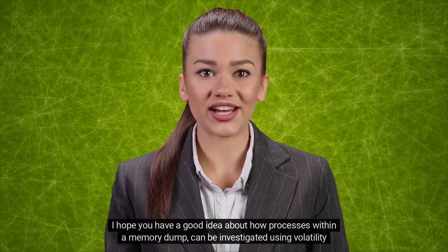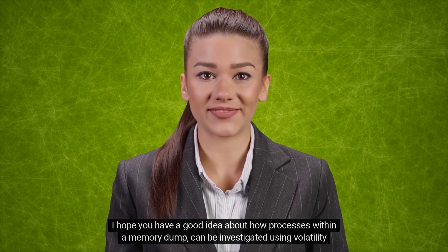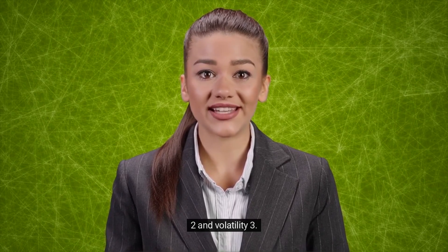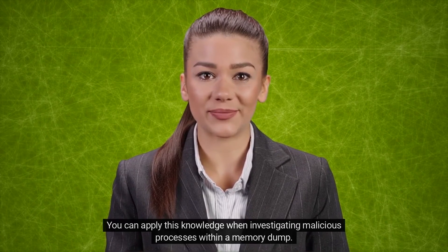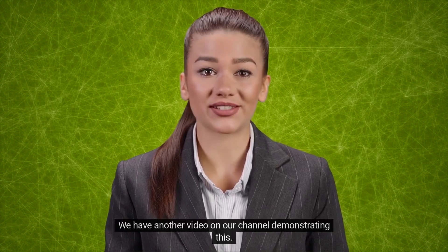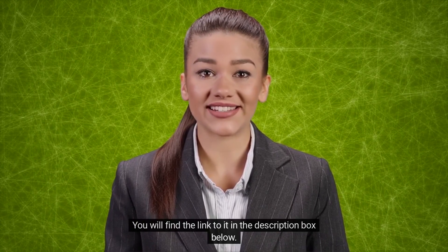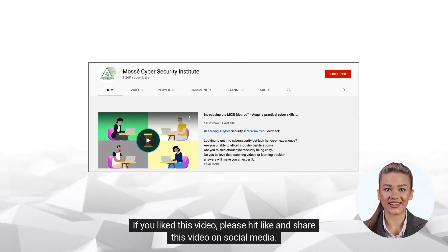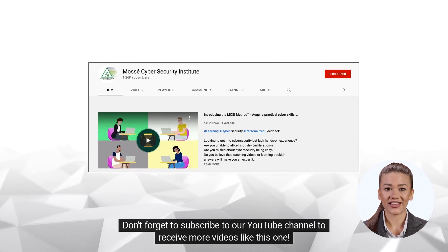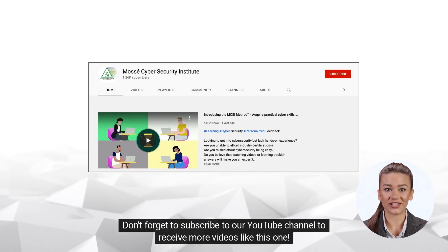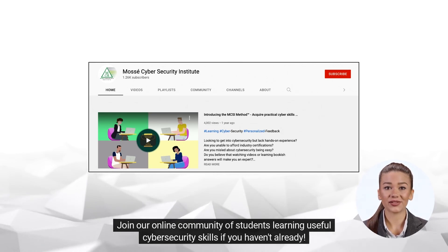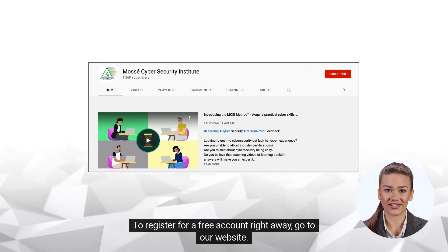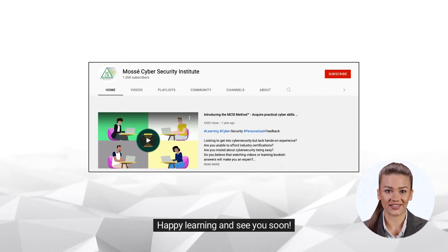I hope you have a good idea about how processes within a memory dump can be investigated using Volatility 2 and Volatility 3. You can apply this knowledge when investigating malicious processes within a memory dump. We have another video on our channel demonstrating this. You will find the link to it in the description box below. If you liked this video please hit like and share this video on social media. Don't forget to subscribe to our YouTube channel to receive more videos like this one. Join our online community of students learning useful cybersecurity skills. If you haven't already, register for a free account right away. Go to our website. Happy learning and see you soon.